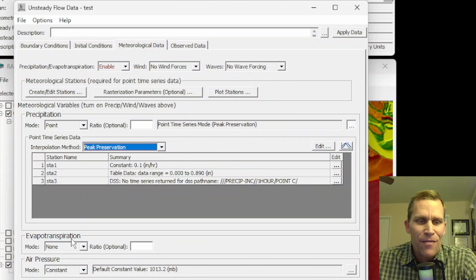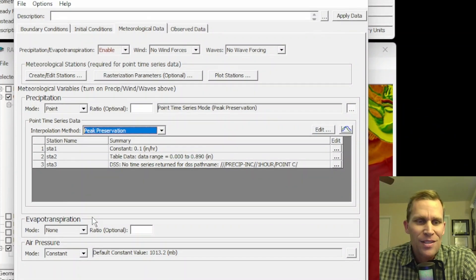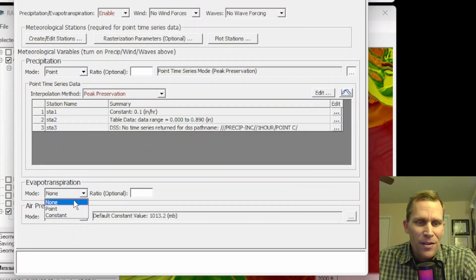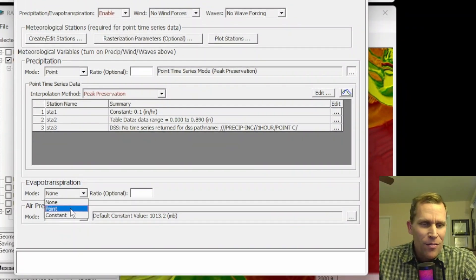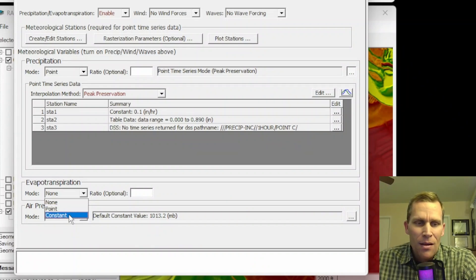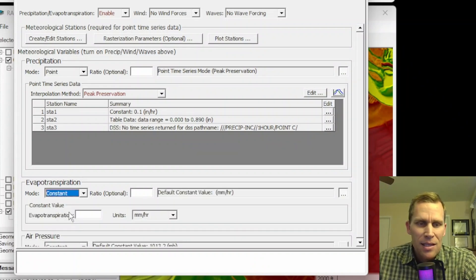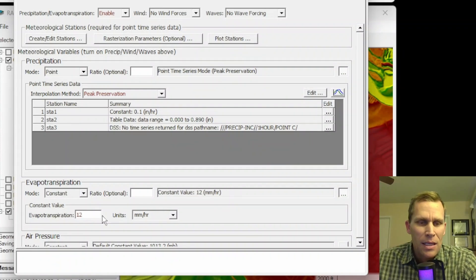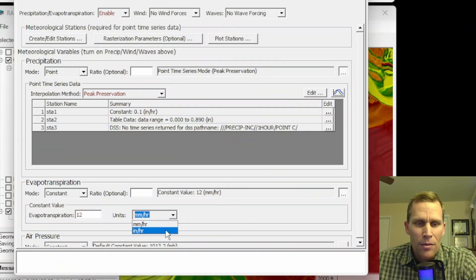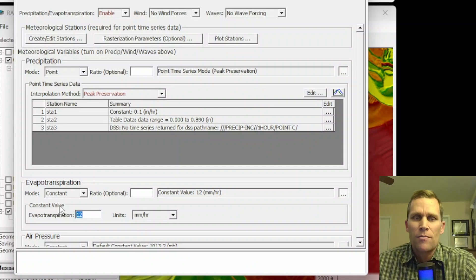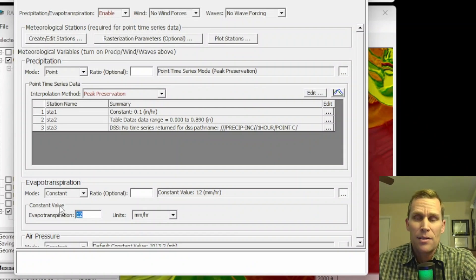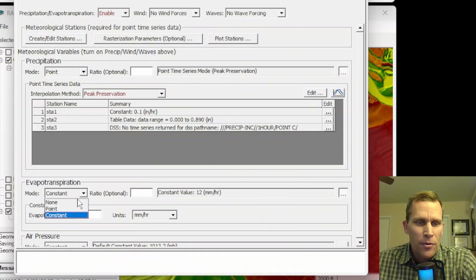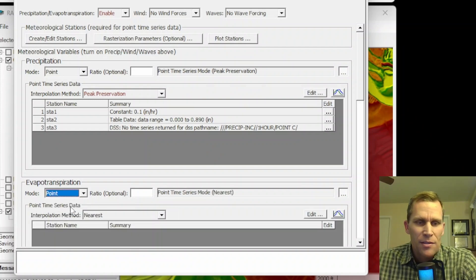So that is it for precipitation. We have evapotranspiration to deal with next. So if I scroll down here, our methods are point and constant. We'll go ahead and select constant because that's pretty straightforward. We'll specify the evapotranspiration in units of either millimeters per hour or inches per hour. And this is constant. So it's for the entire time and for the entire extents of the model.